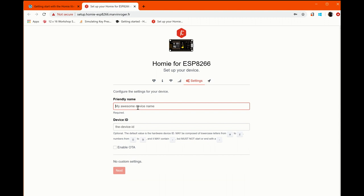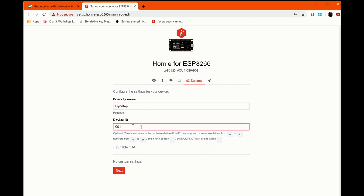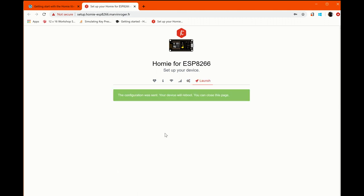This page here, I want to give the device name. I'm going to call it Dynatap and for device ID, I'm just going to simply call it 001. We can decide if we want to have over the air updating enabled here. I'm not going to do it for this device.